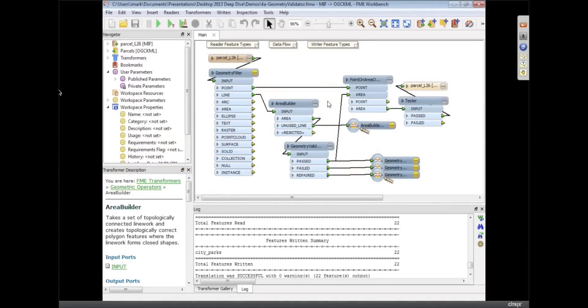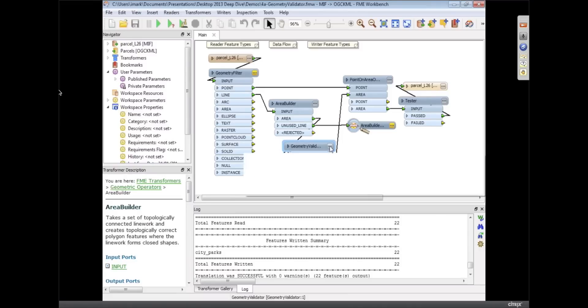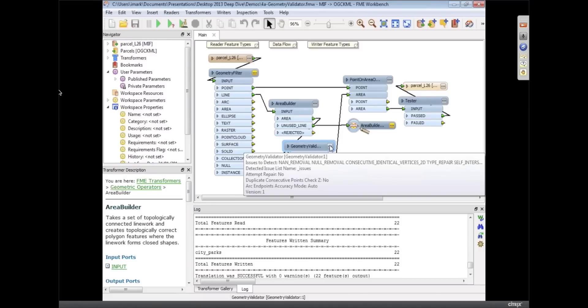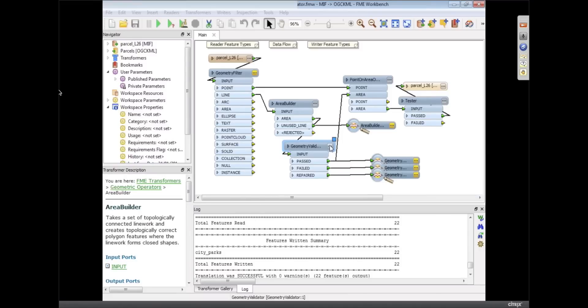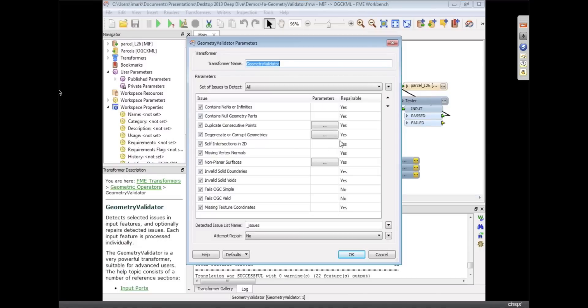So another big transformer we've added is the Geometry Validator. Basically that's a combination of a whole bunch of different transformers that we had before and also a few more extra tests that we threw in there, plus we made things repairable which we couldn't do before.